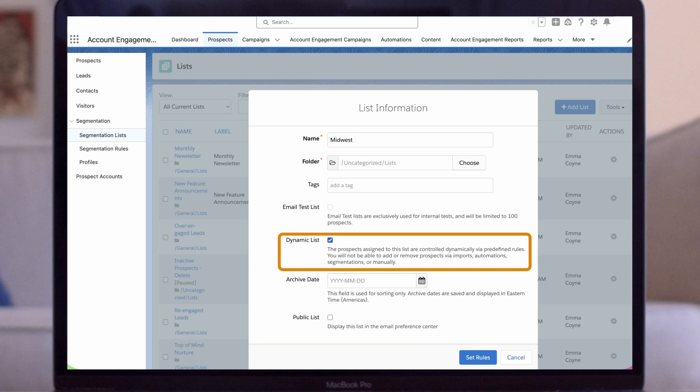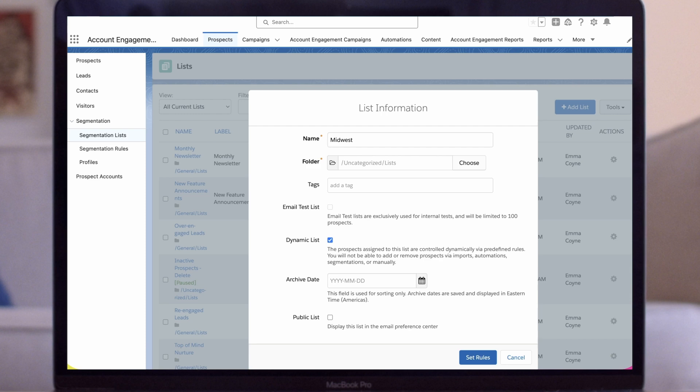Once you set up a list as a dynamic list you will no longer be able to add or remove prospects via imports, automation, segmentation, or manually. We'll confirm by clicking the set rules button and then we can begin building our rules.